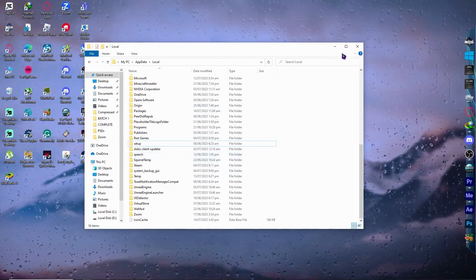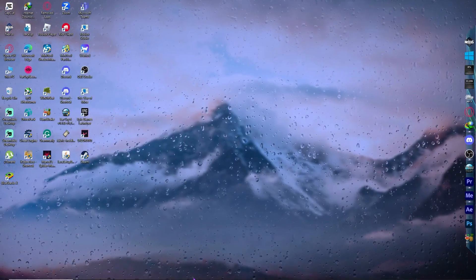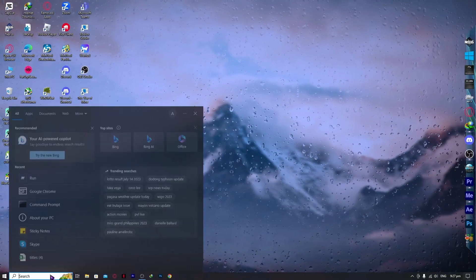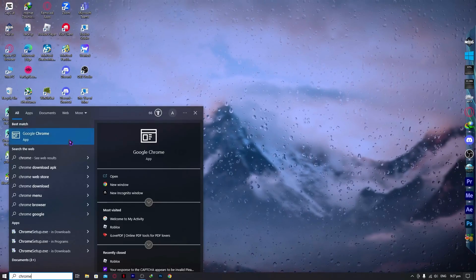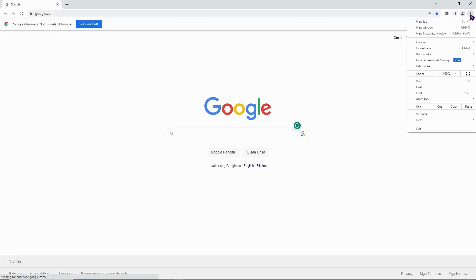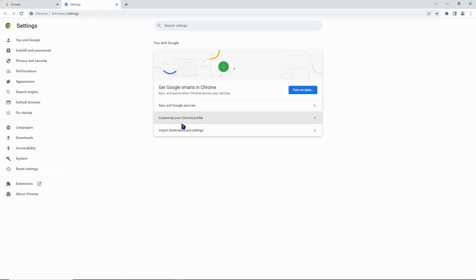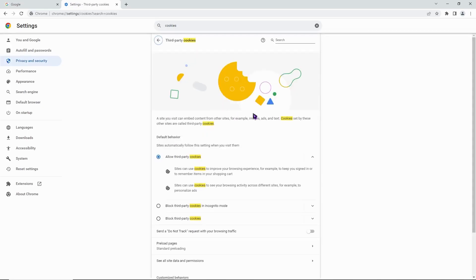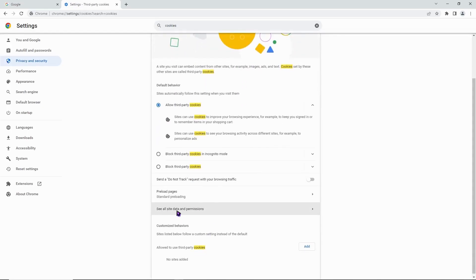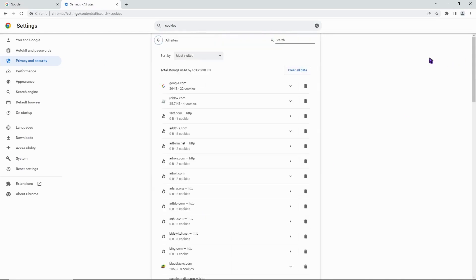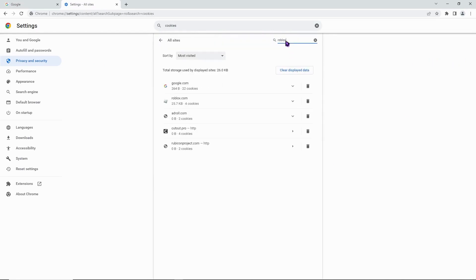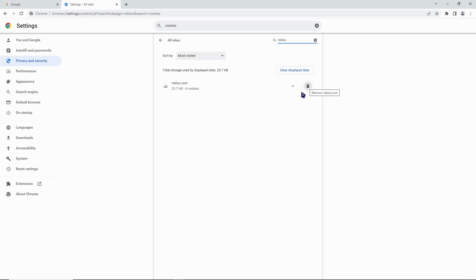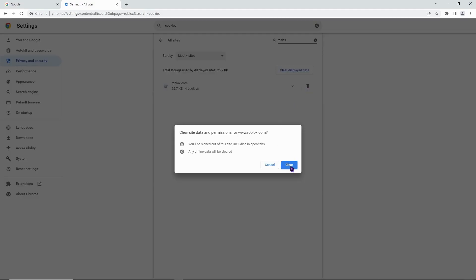Next, go into your browser. For example, if you're using Google Chrome, go into the browser settings and search for cookies. Go to third-party cookies, find the option that says 'See all site data and permissions', search for Roblox, and delete all data related to Roblox. Click clear to confirm.